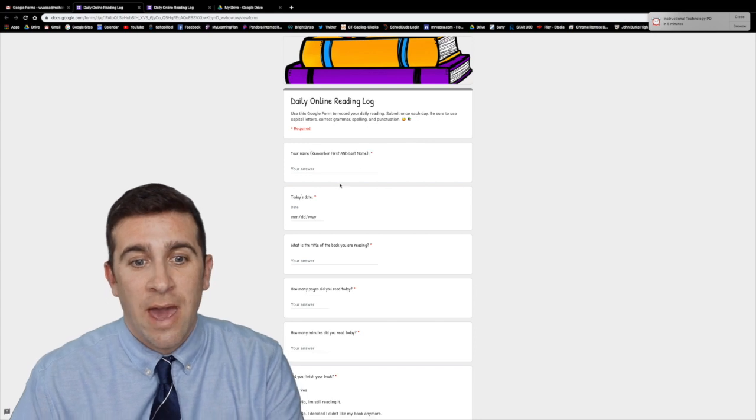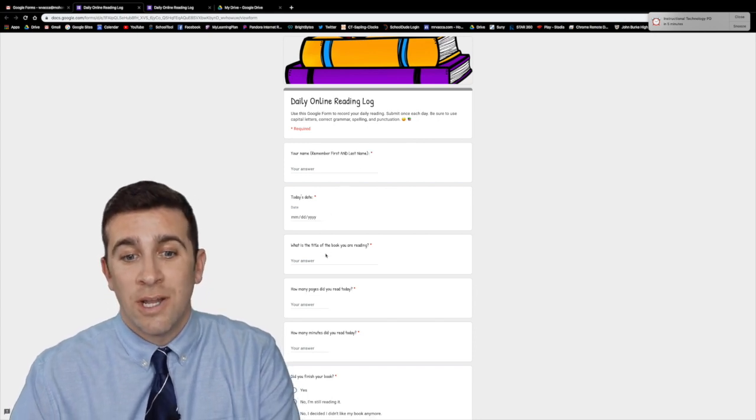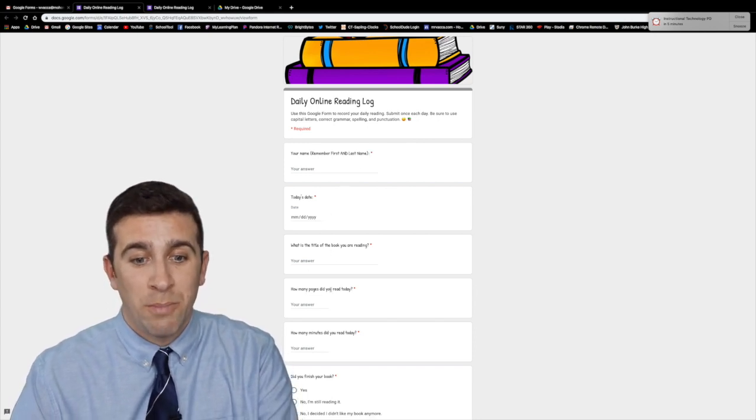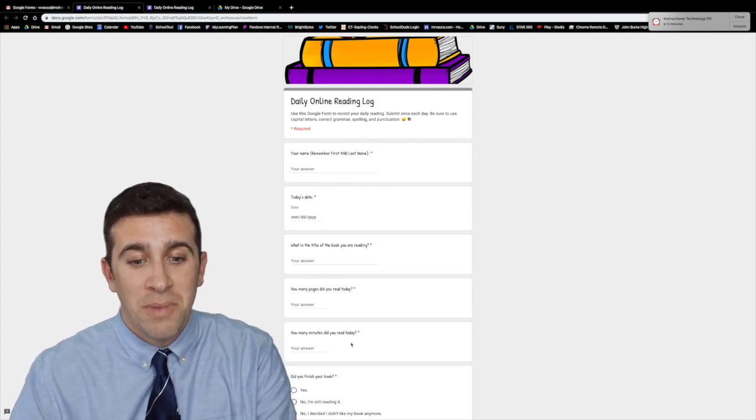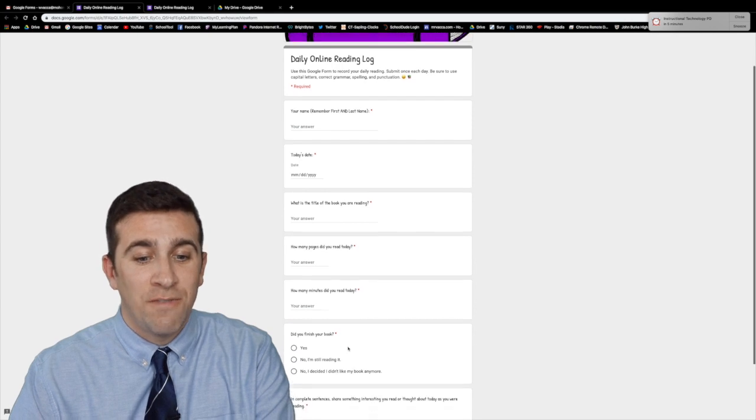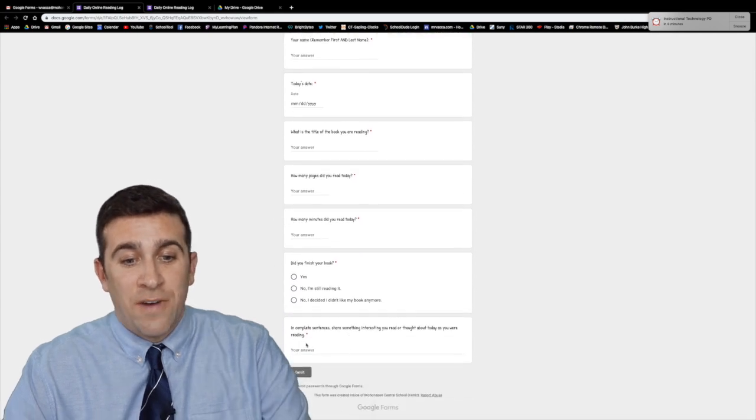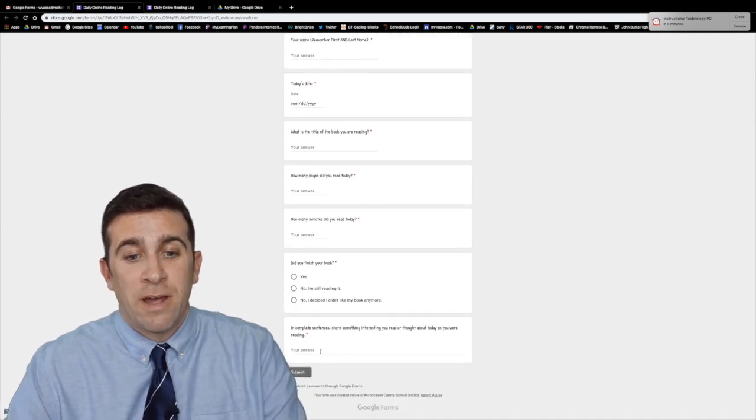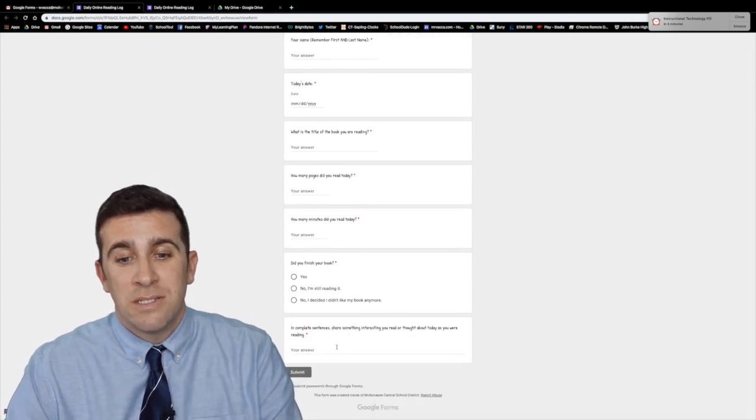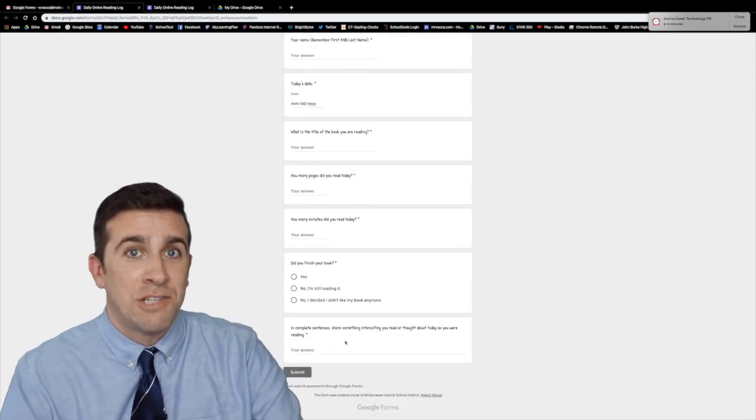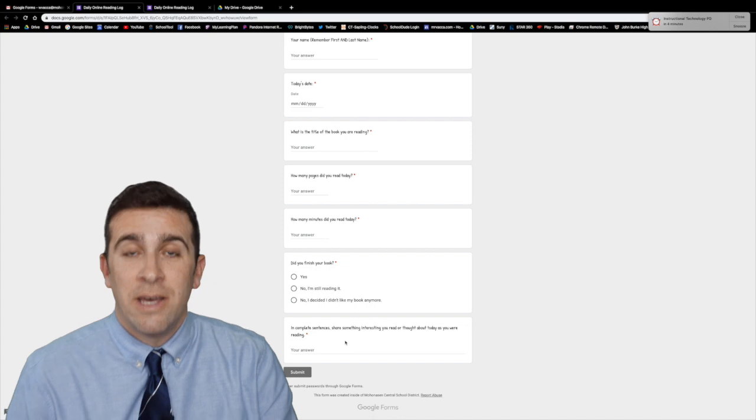Then they have to mark the date. What's the title of the book? How many pages? How many minutes? Did they finish the book? And then finally they have to write a few sentences about something interesting that they read.